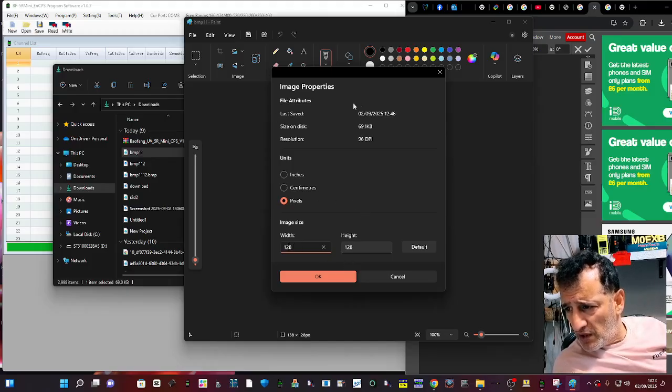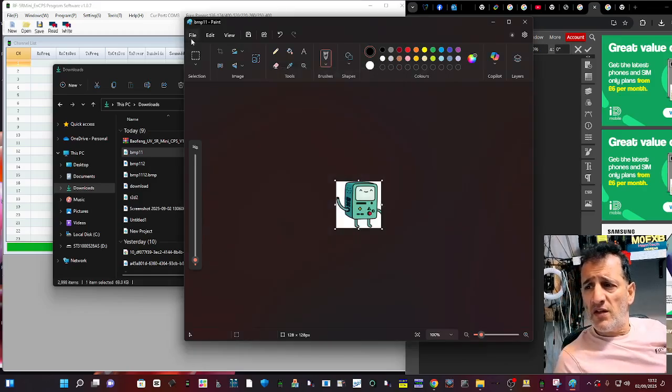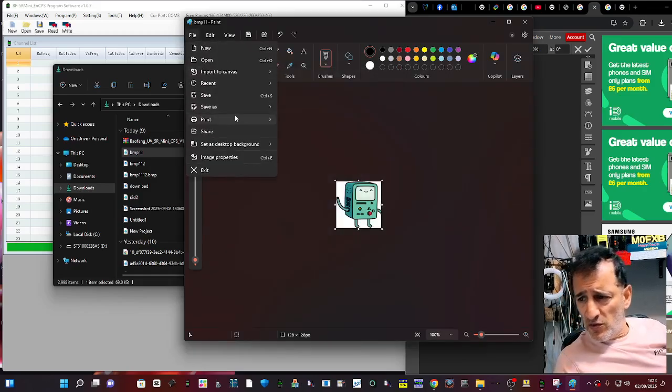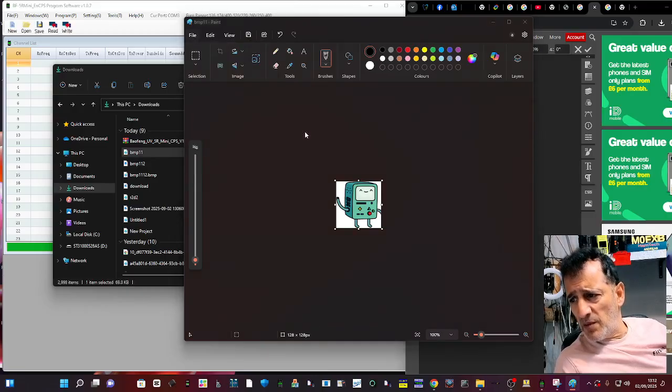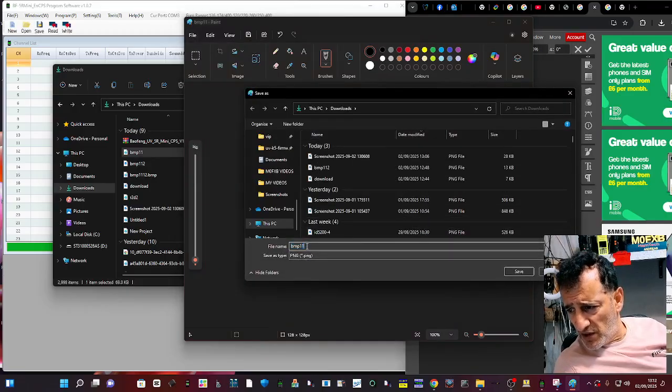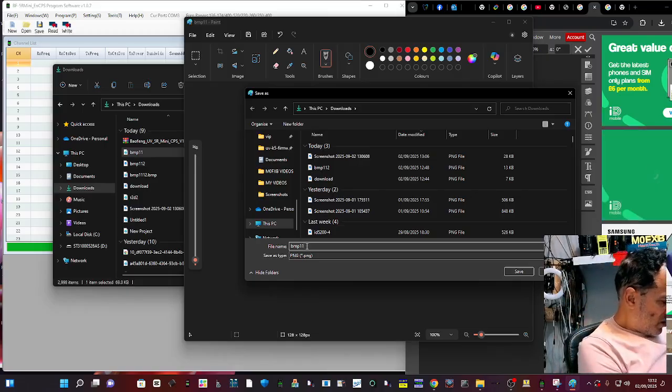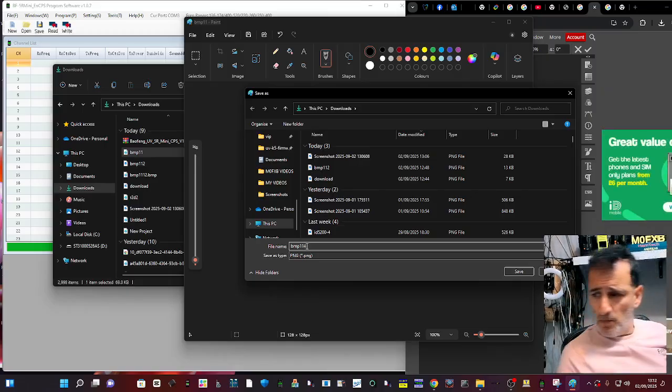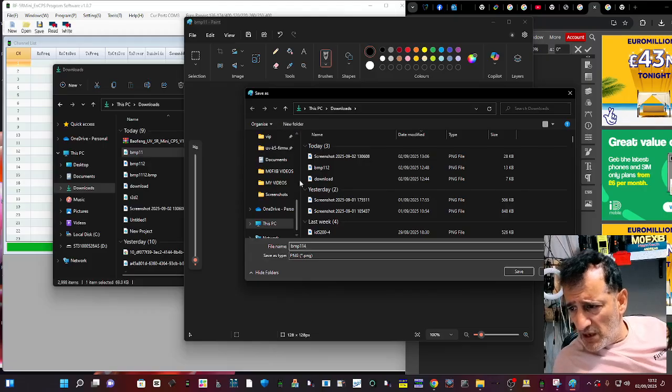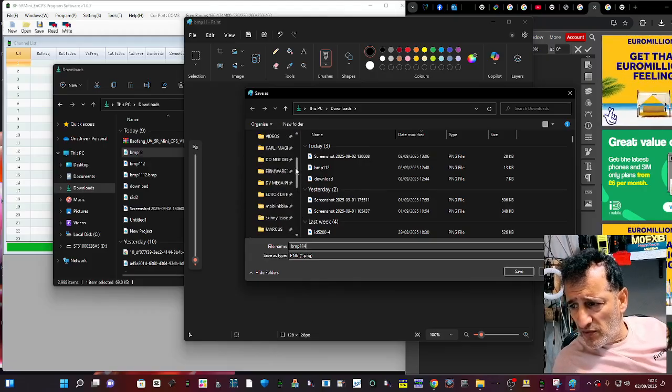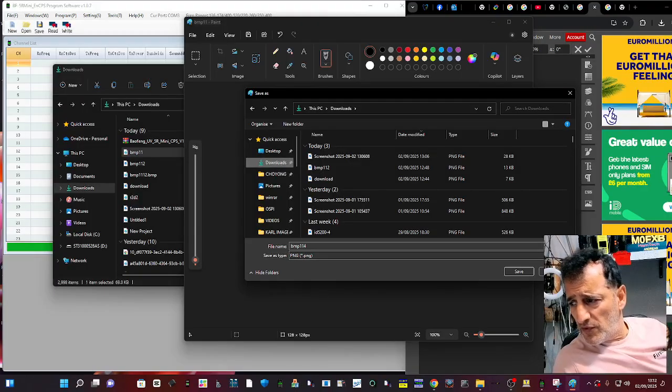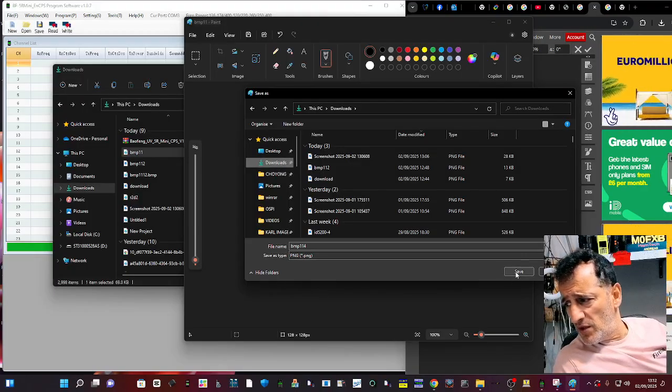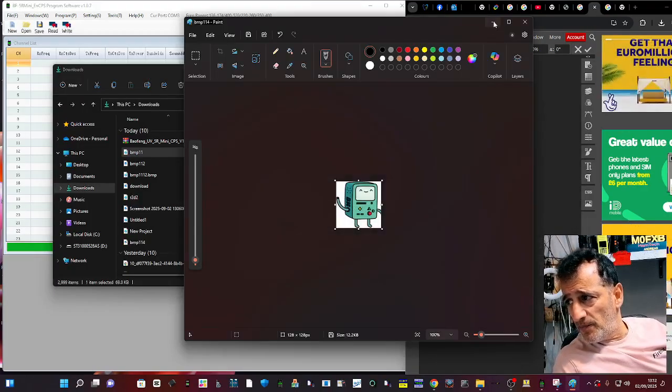128 by 128. For now click OK. Then go File, Save As, BMP and then put it somewhere you're going to find it. We'll call it BMP 114 and save it to my downloads just here and go Save.